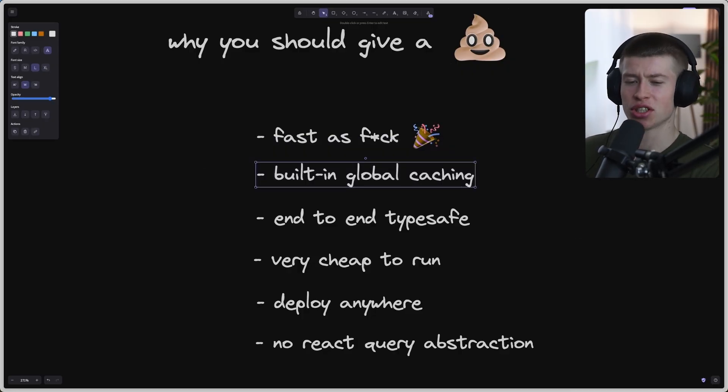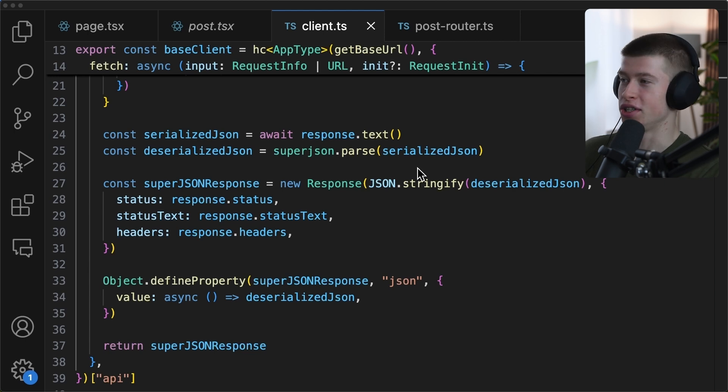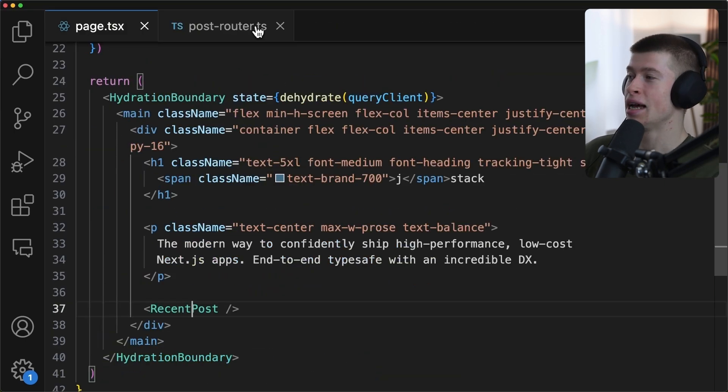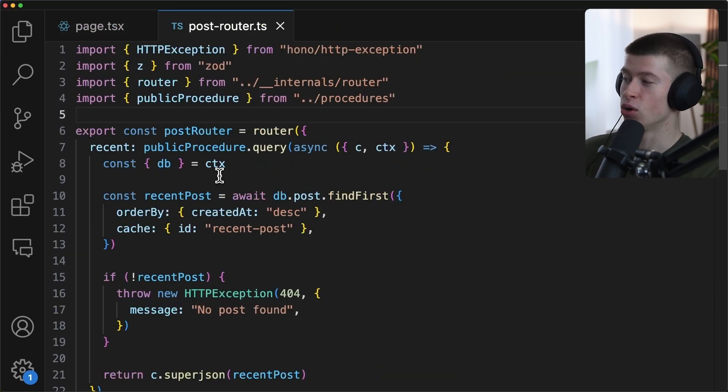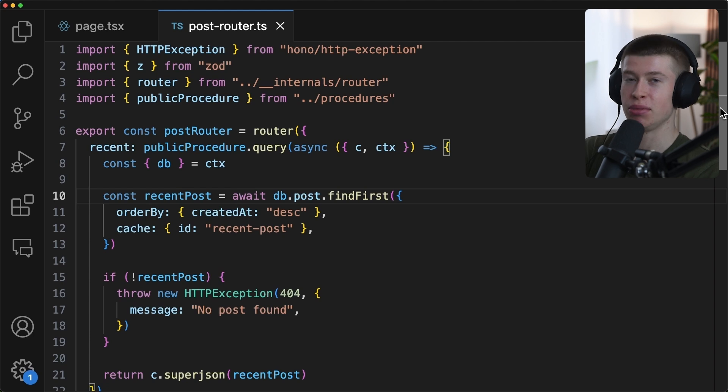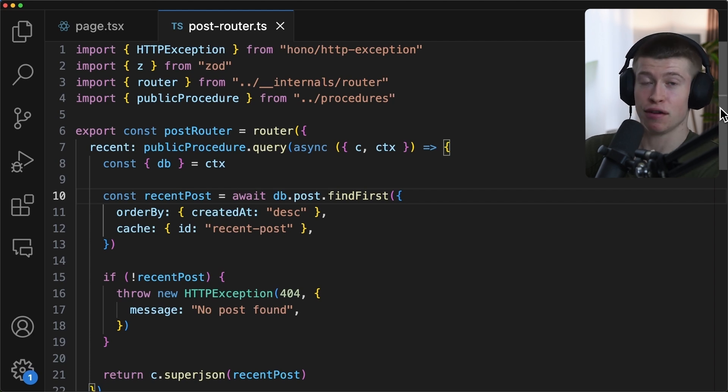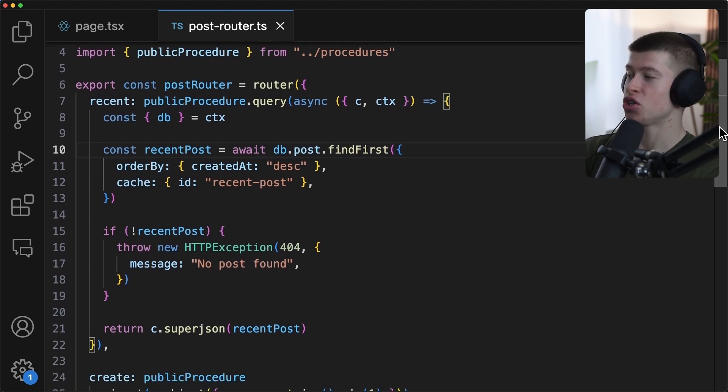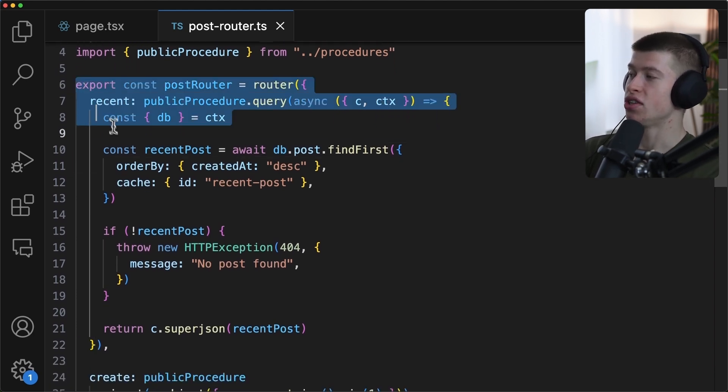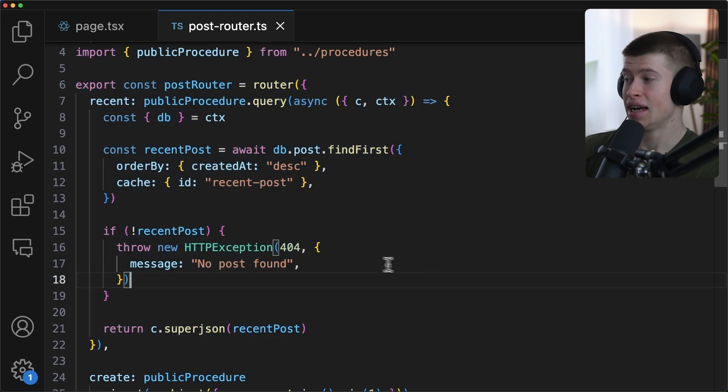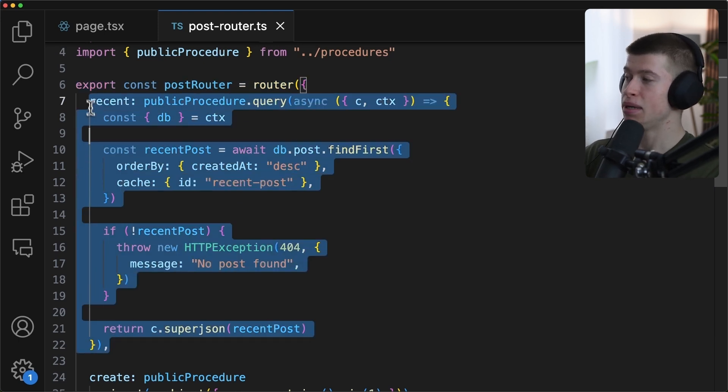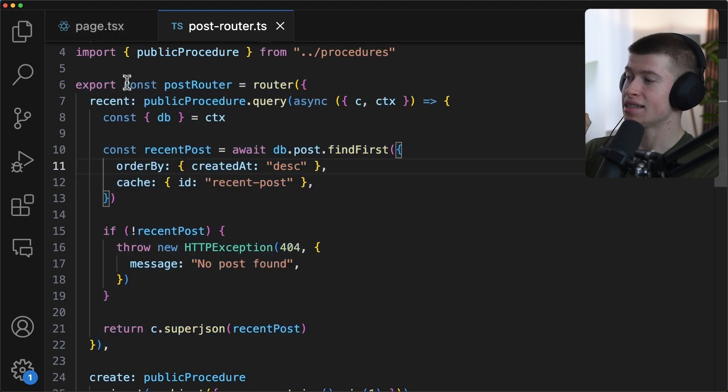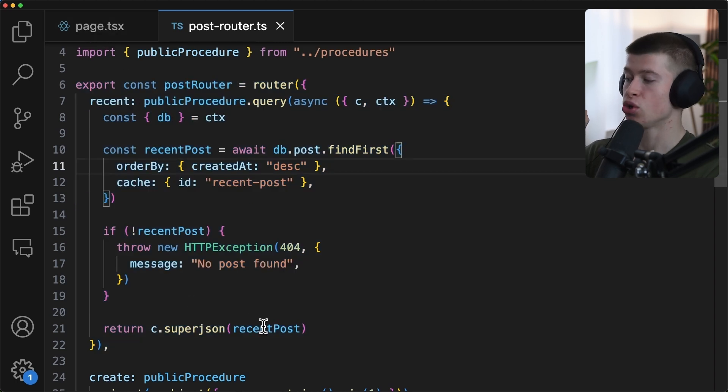Second thing I think that's really cool is built-in global caching. What does that mean? So let me just show you some code here. If we go into our back-end, like a post-router, if you've ever used something called TRPC, a typesafe RPC client that's often used with Next.js, this syntax is going to be very familiar to you. And if you haven't, the benefit of this being our back-end, of our server, is that this is completely typesafe.